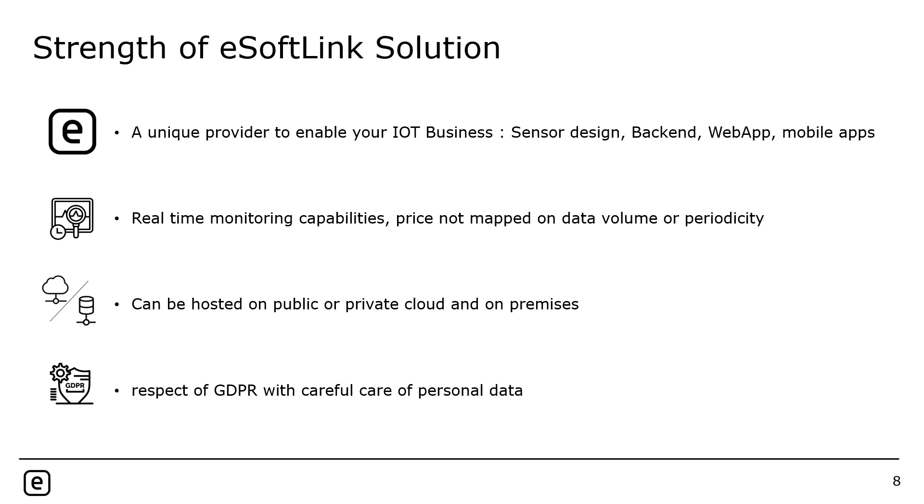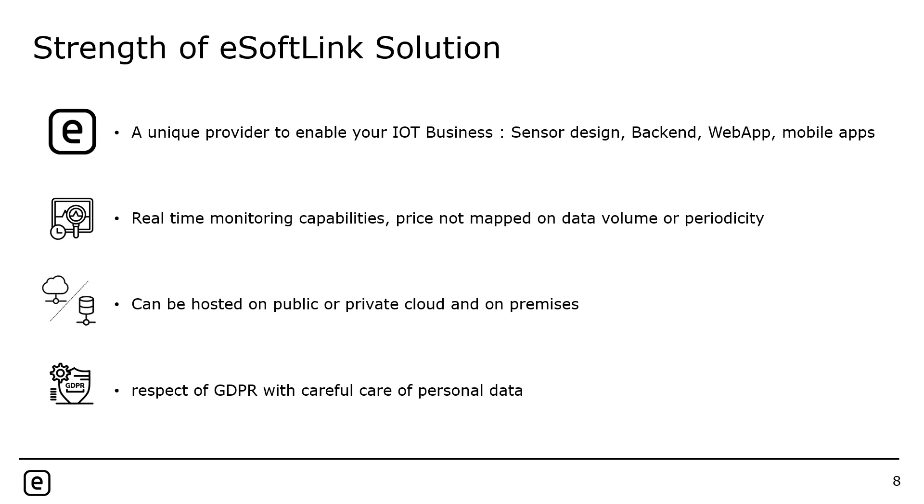What are the strengths of eSoftLink solution? It's easy for any customer to have a unique provider to enable its own IoT business. We are able to design the sensor, the backend, the web application and the mobile apps. I think it's a key point for anyone who wants to subcontract his own project to have a unique provider. Real-time monitoring capabilities is also really key. Most of the IoT platforms today, you pay based on data management, on the number of messages or the quantity of data that will be exchanged. Here the price is not mapped on the data volume or periodicity. The key advantage for the platform is to be able to manage real time the data. It's more than five billion messages a day that are exchanged on the platform today. A big advantage is it can be hosted on public or private cloud. You are not married with one cloud provider. A topic that is more and more important today is about data privacy. The respect of GDPR with careful care of personal data is key for this platform.